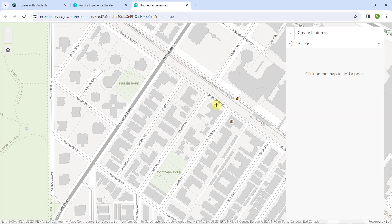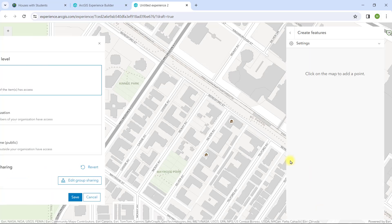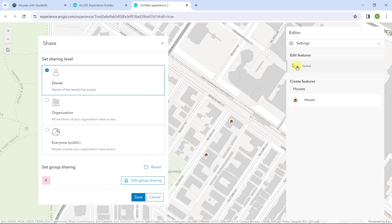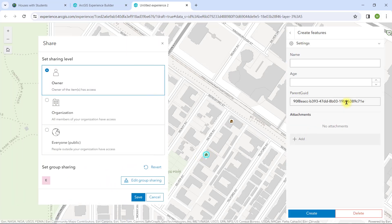And it does. All that's left is to decide how to share the layer, web map, and app. I can share within an organization, a specific group of named users, or to everyone.